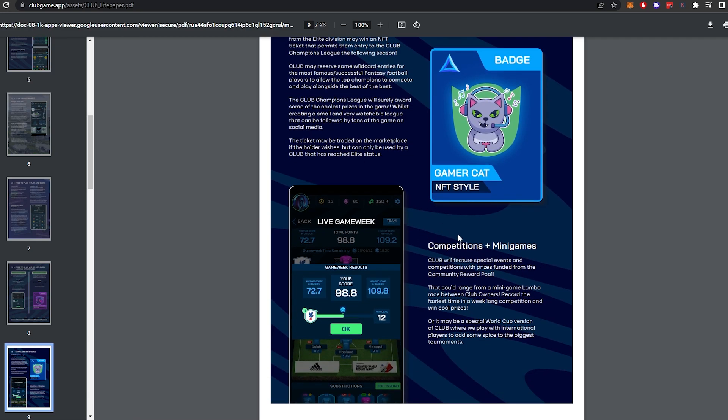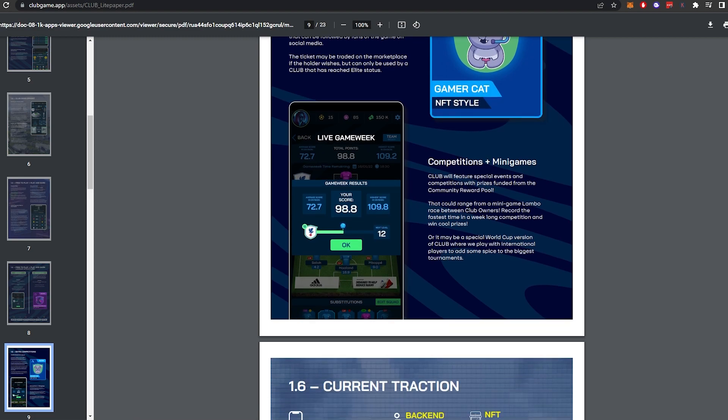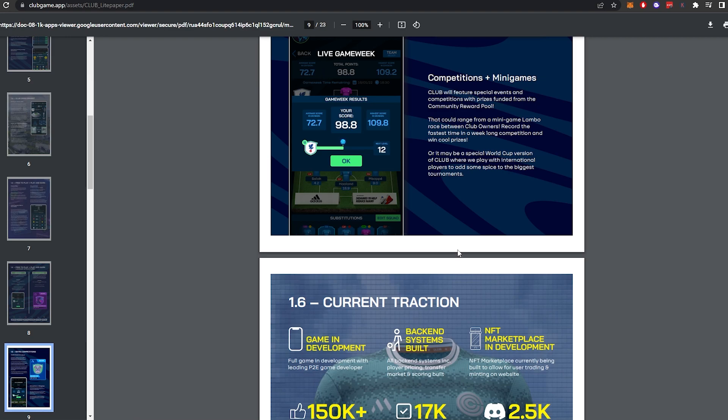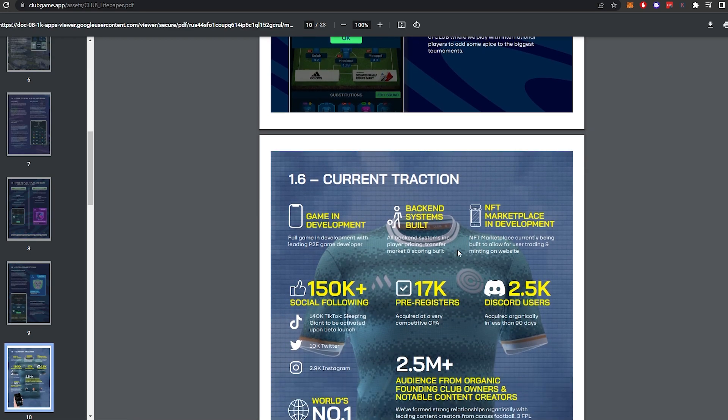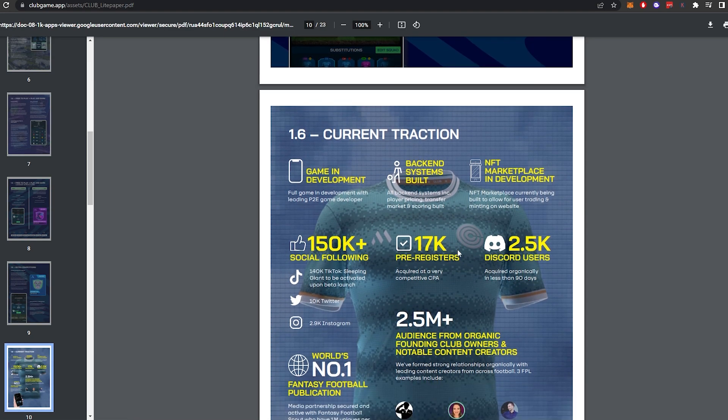Competitions and mini-games. Club will feature special events and competitions with prizes funded from the community reward pool. That could range from mini-game Lambo race between club owners, record the fastest time in a week-long competition and win cool prizes, or it may be a special World Cup version of club where we play with international players to add some spice to the biggest tournaments. World Cup this year. Let's fucking go.